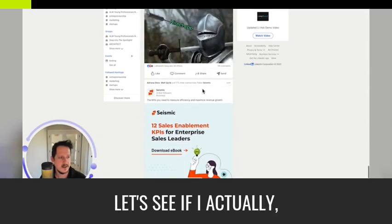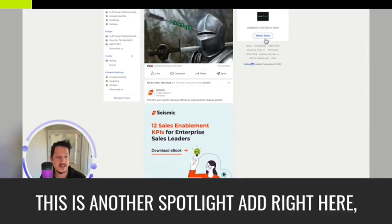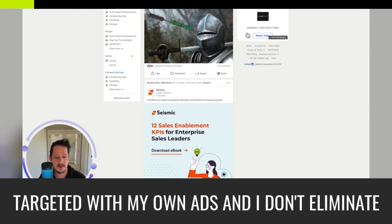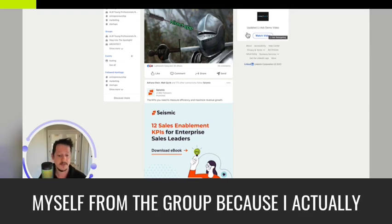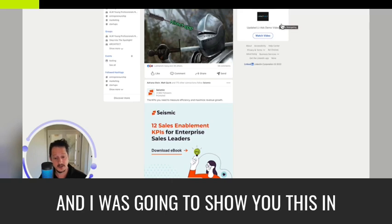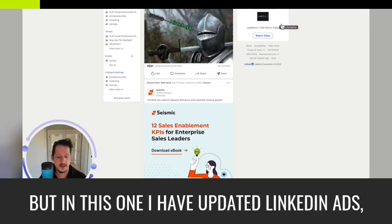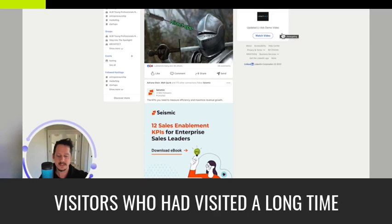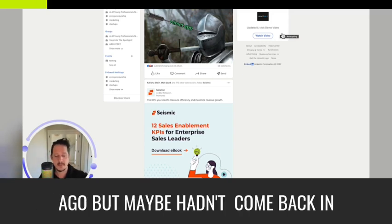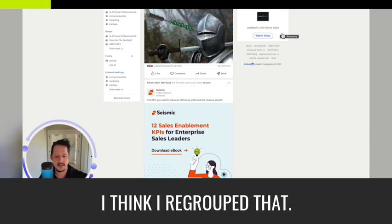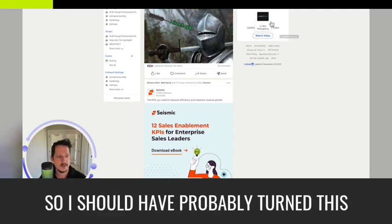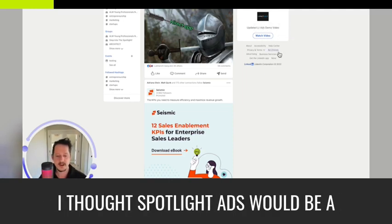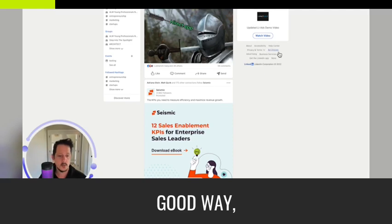Let's see if I, actually, this is another spotlight ad right here, which is really funny that I love getting targeted with my own ads and I don't eliminate myself from the group because I actually enjoy seeing them out in the wild. So in this one, I'm using it slightly different and I was going to show you this in a minute. But in this one I have updated LinkedIn ads demo video. So basically I targeted past website visitors who had visited a long time ago, but maybe hadn't come back in a little bit. I should probably adjust that now because I think I regrouped that. So I should have probably turned this one off.